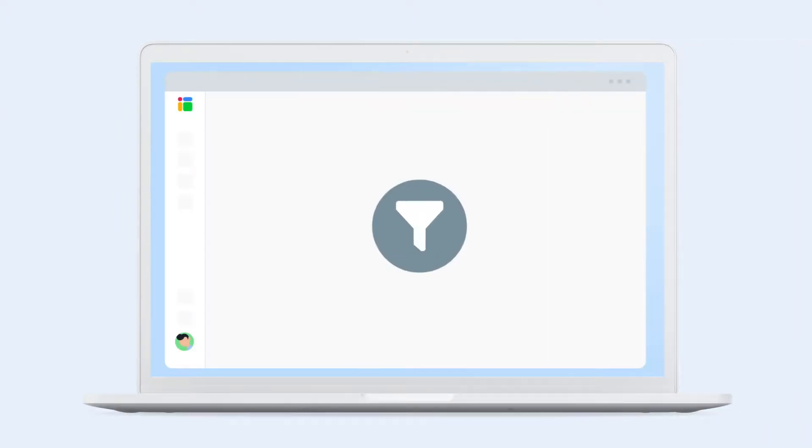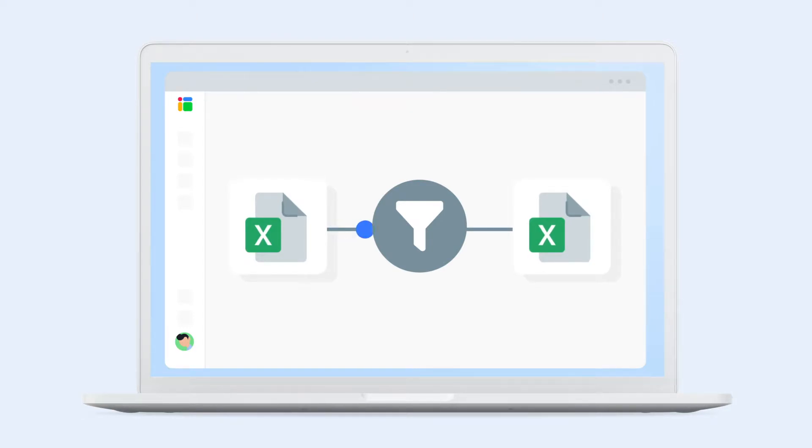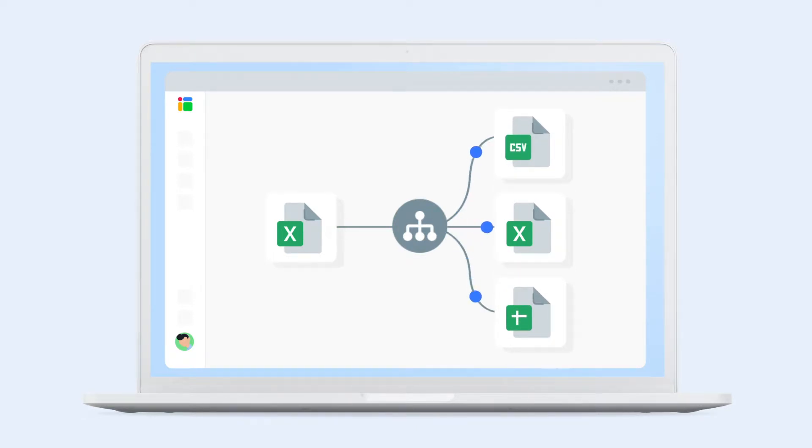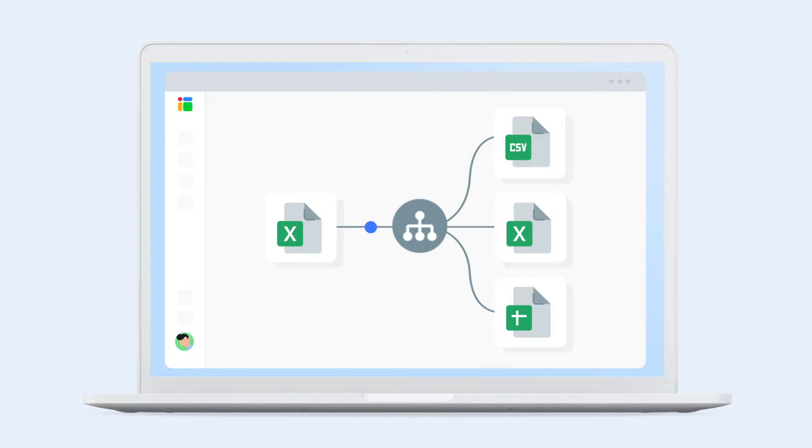Instead you can send filtered data from one Excel workbook to other files automatically with Sheetgo. Sheetgo enables you to split one Excel sheet into multiple worksheets or combine data from multiple files into one. In this video I'll show you how to distribute data from one Excel to multiple Excel workbooks, Google Sheets files or CSV.